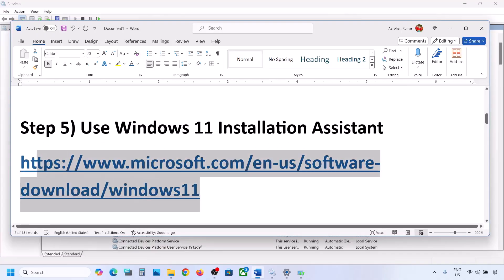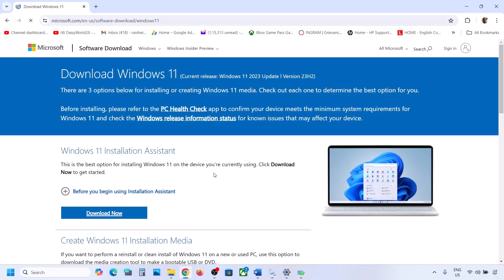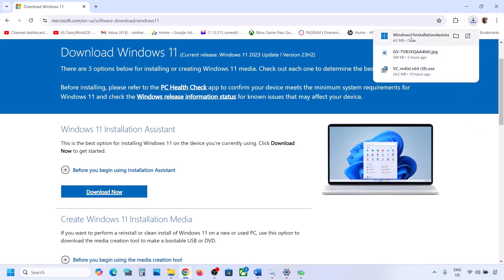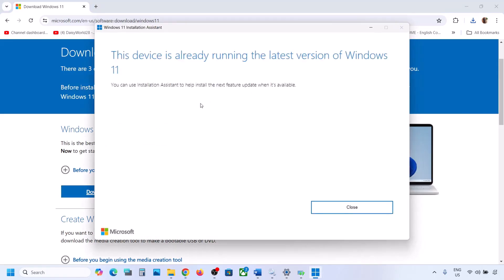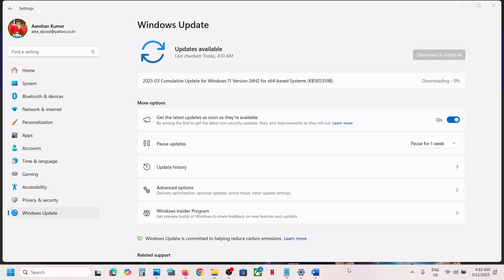If still not working, the next step is to use the Windows 11 Installation Assistant. Copy the link provided in the video description, open it in a browser — it will take you to the Microsoft website. Click on Download Now and run the exe file. If there is an update available, you will see an Install or Update option; use the Installation Assistant to install it.